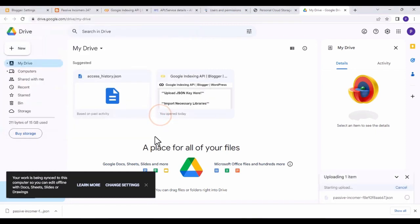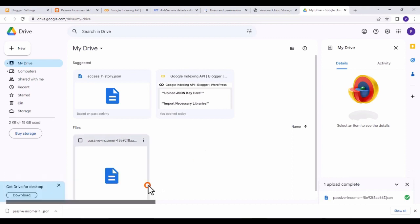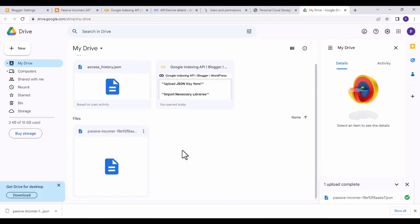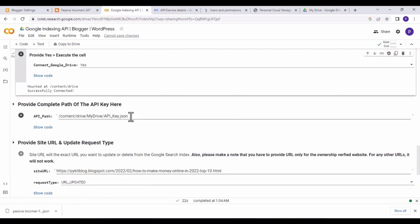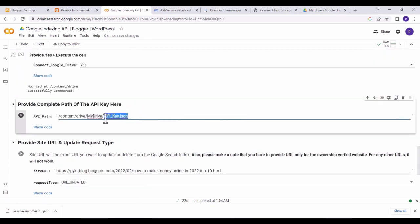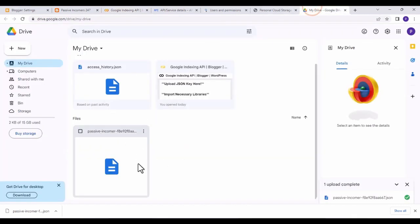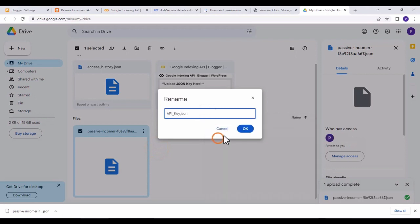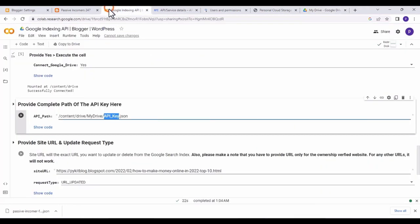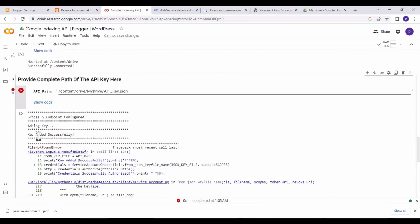In Google Drive, upload the JSON key you downloaded — click 'Upload.' Once uploaded, go back to the indexing API and copy the name of the JSON key shown there. Return to Google Drive, click the three dots on the uploaded file, click 'Rename,' and rename the JSON key to match the name shown on the indexing API page. Click 'OK,' go back to the indexing API, and click the play button. You'll see 'Adding key to keystore — successfully done.'